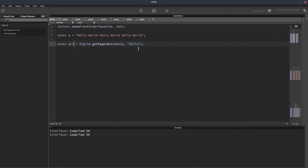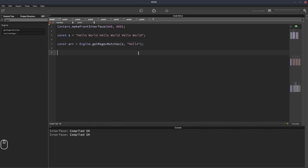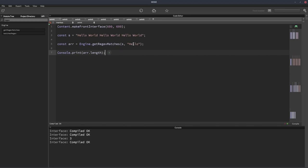So now we've got all the instances of that word in the array, we can just check the length of the array. So we do console dot print, array dot length, and it says three. So we know now there are three instances of hello within our string.